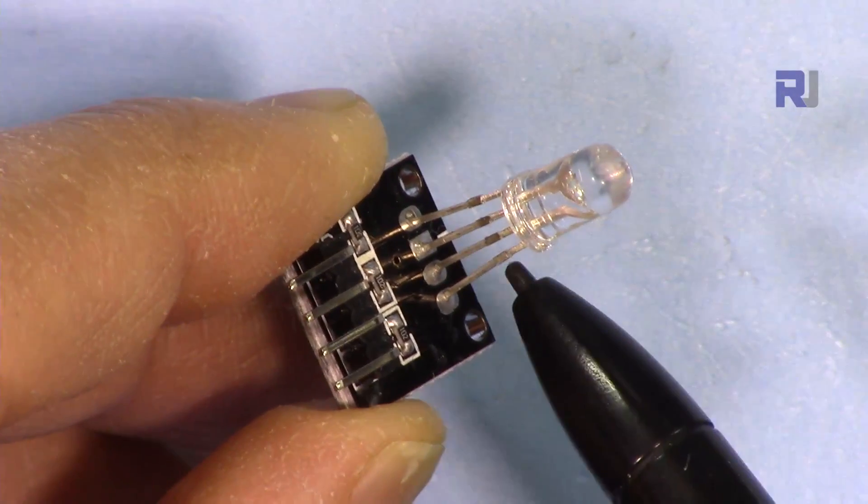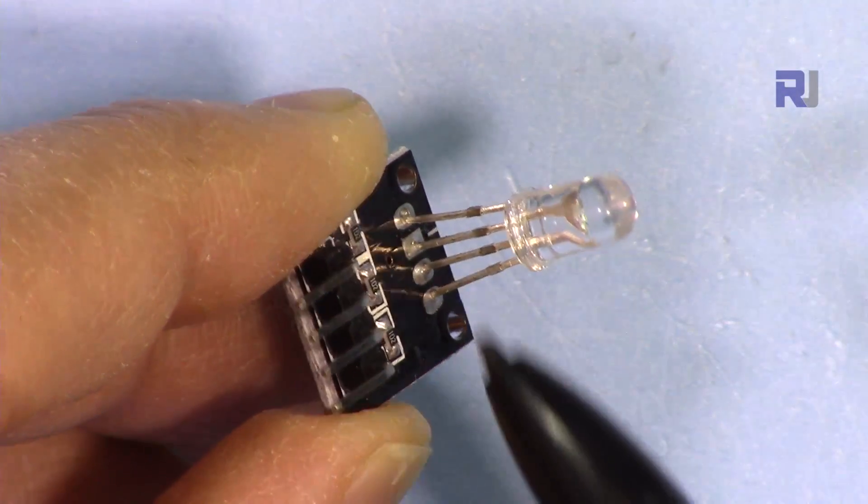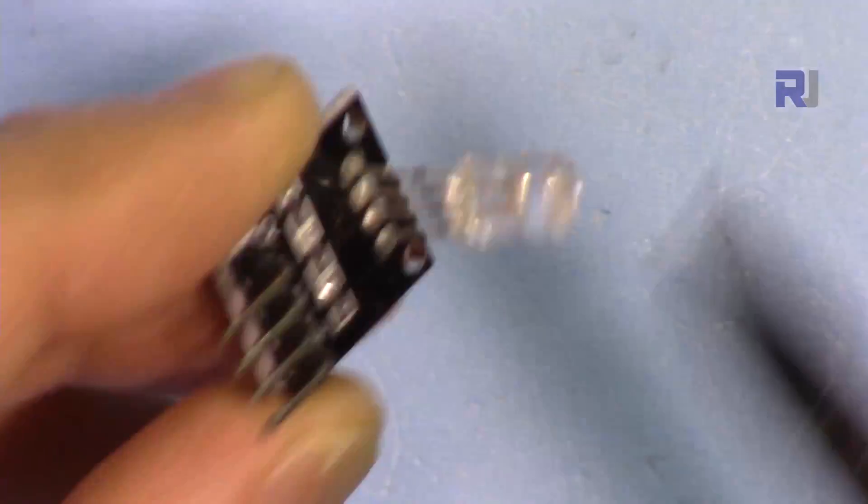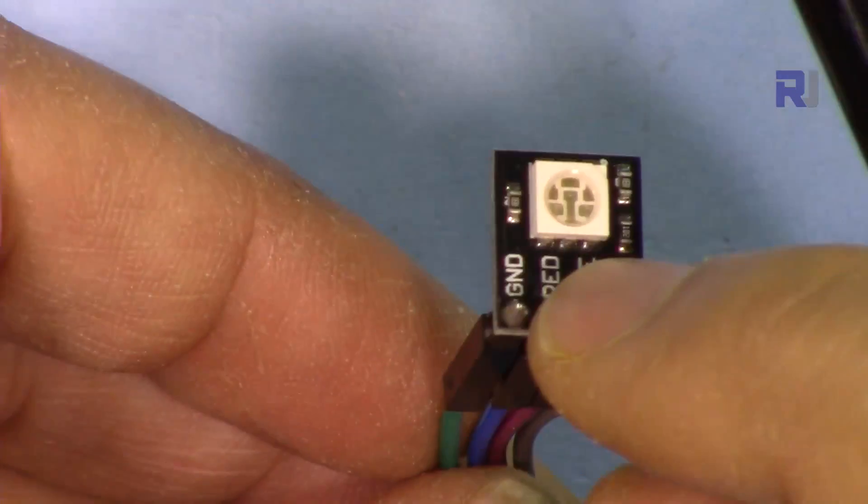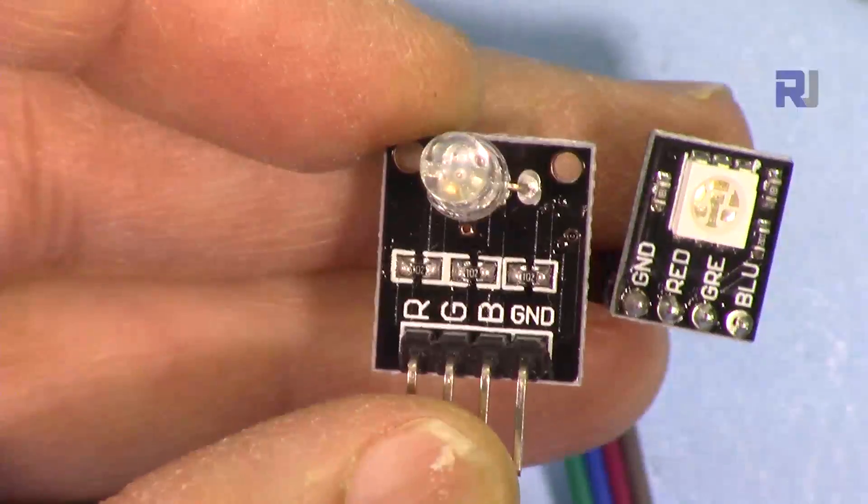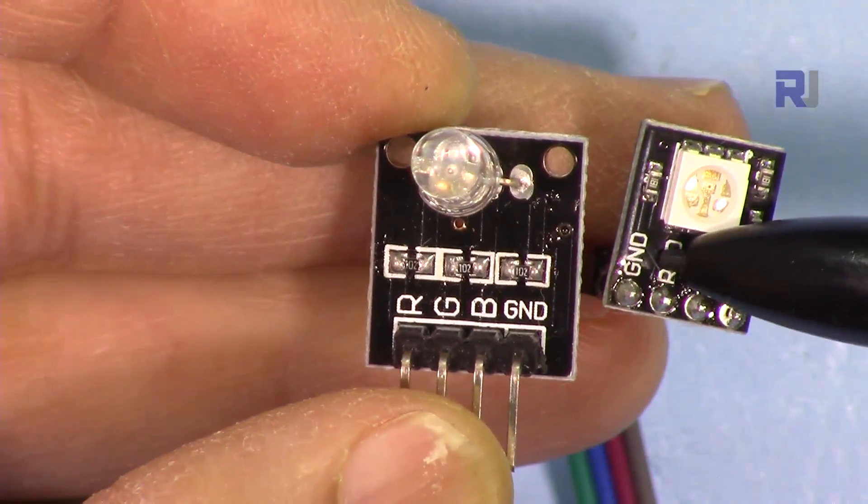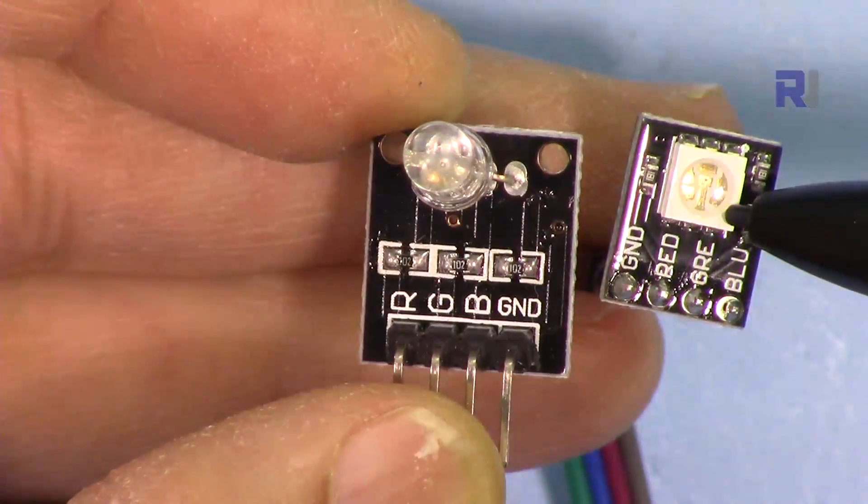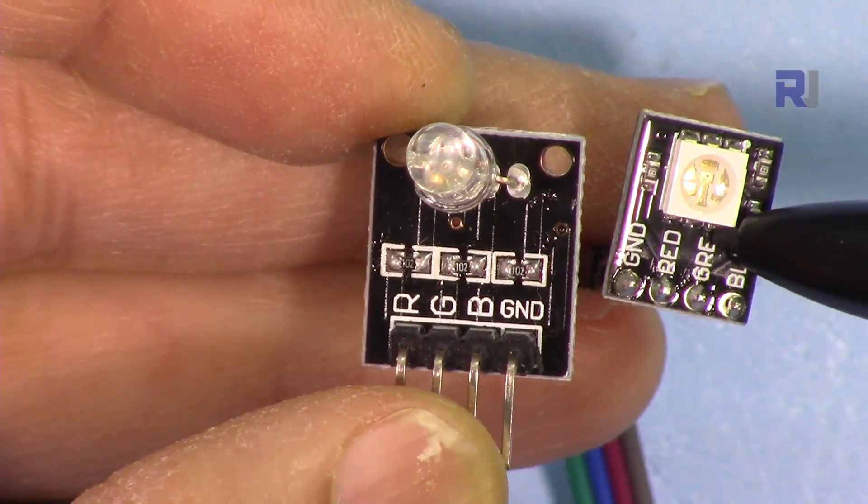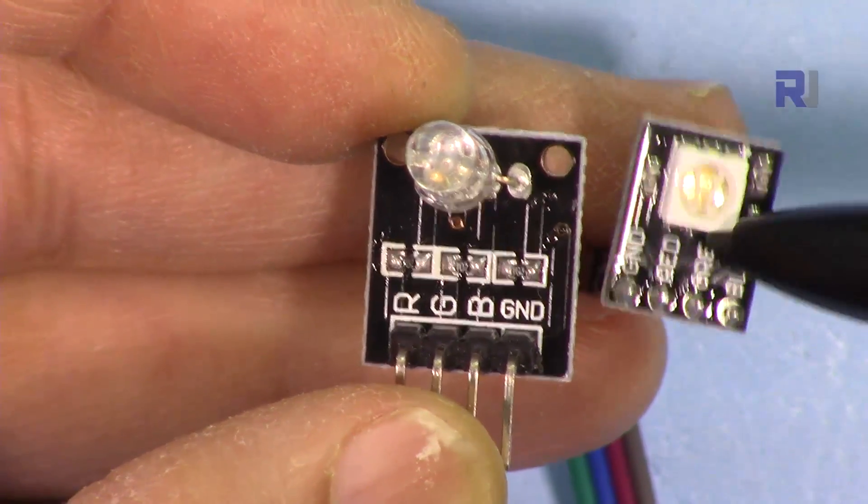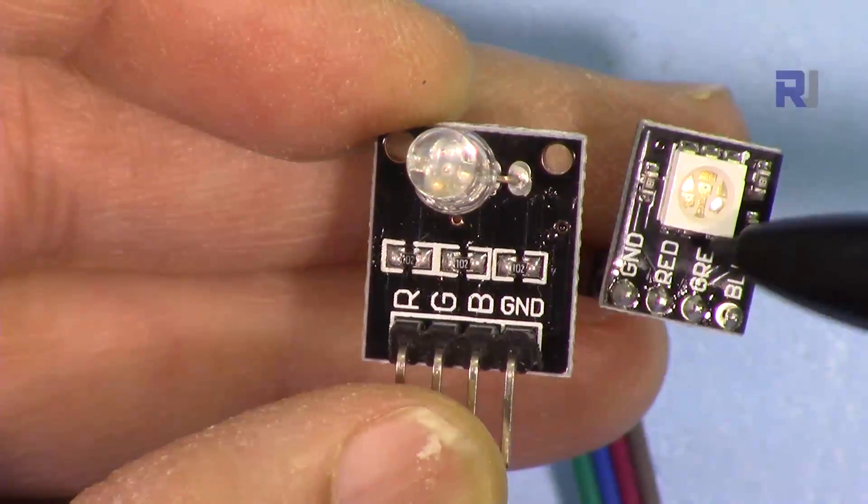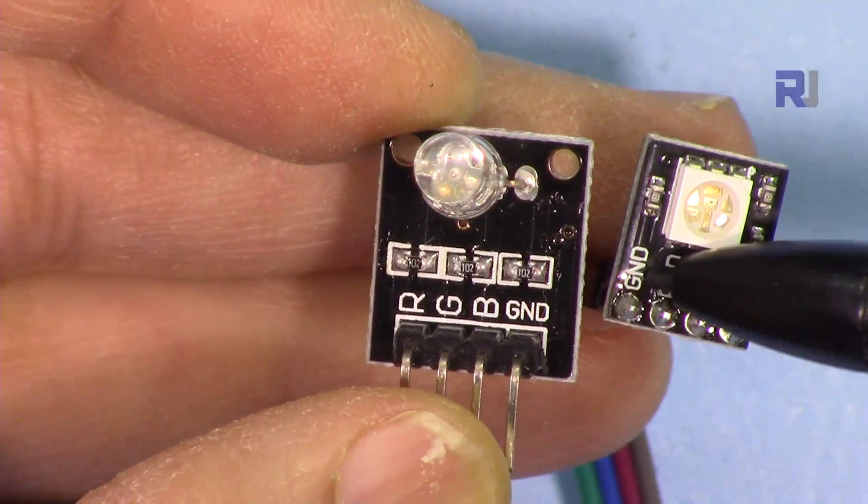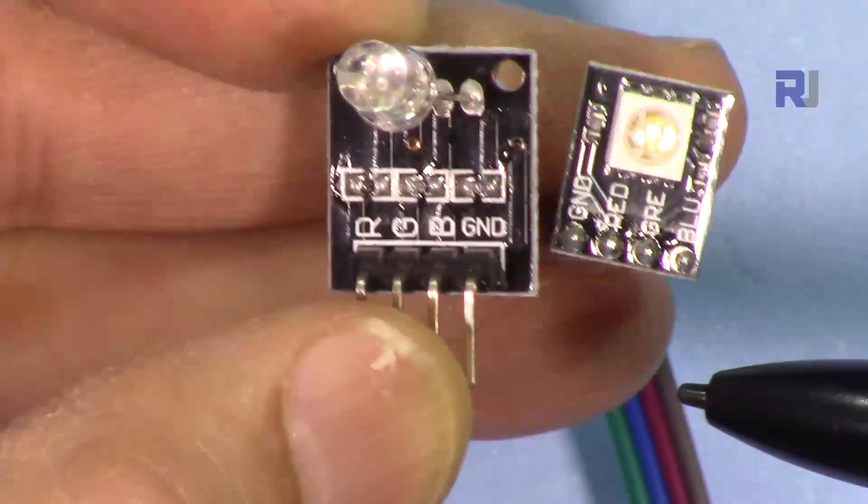And here this is the diode that I just spoke about. So this has one common and this is common cathode. This is also common cathode. If you see VCC on any of this module, then that module is common anode. And if you see ground, this is common cathode.